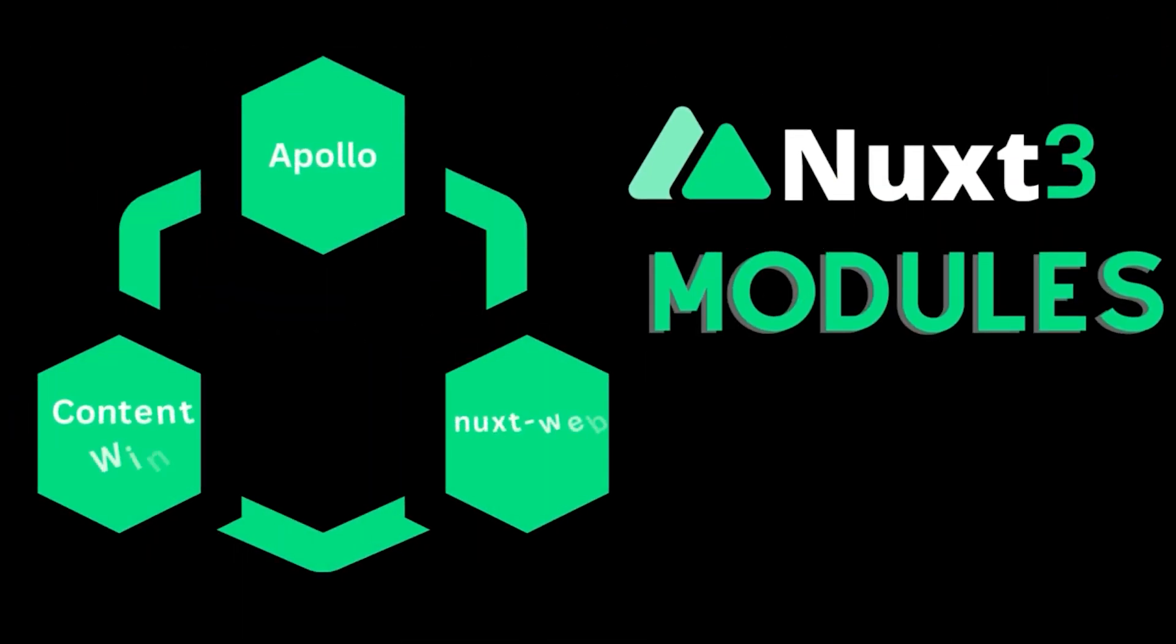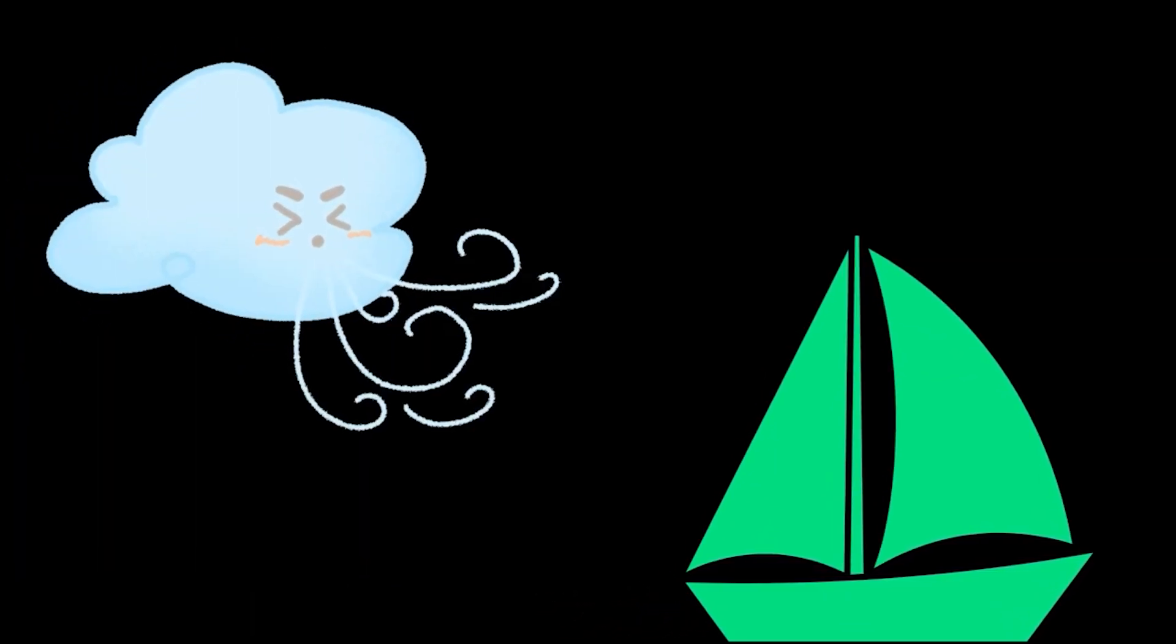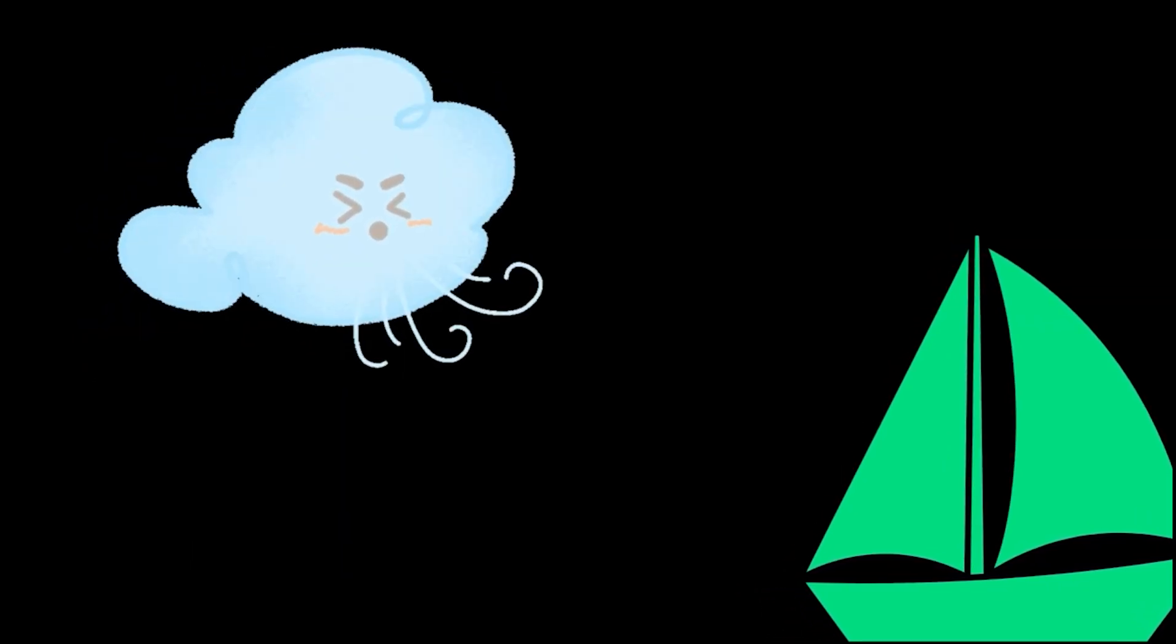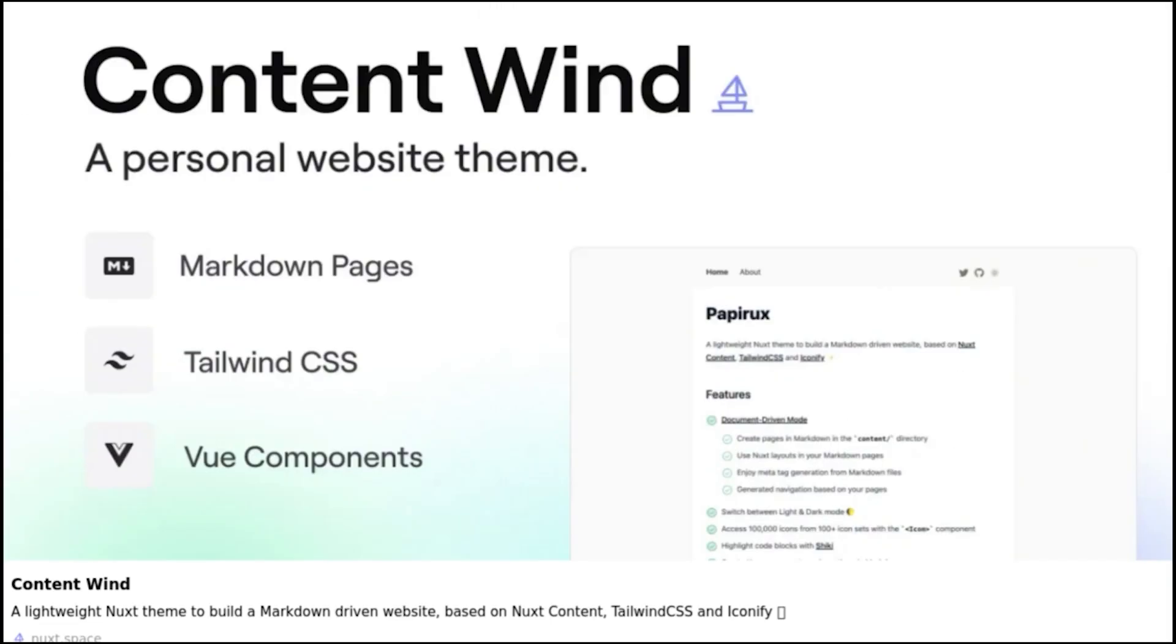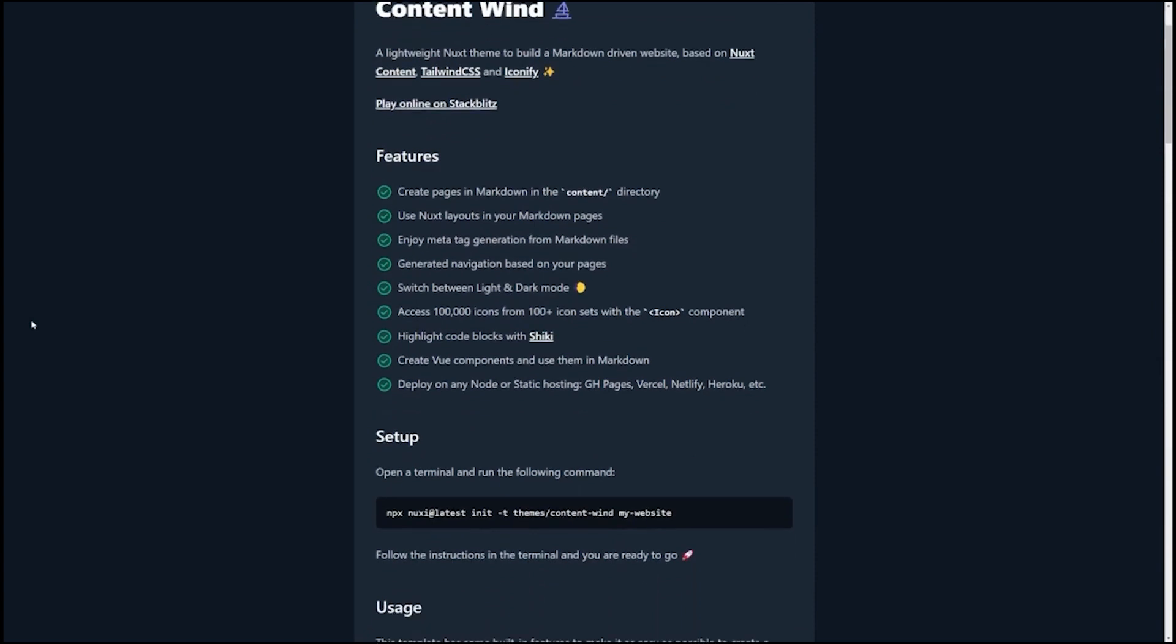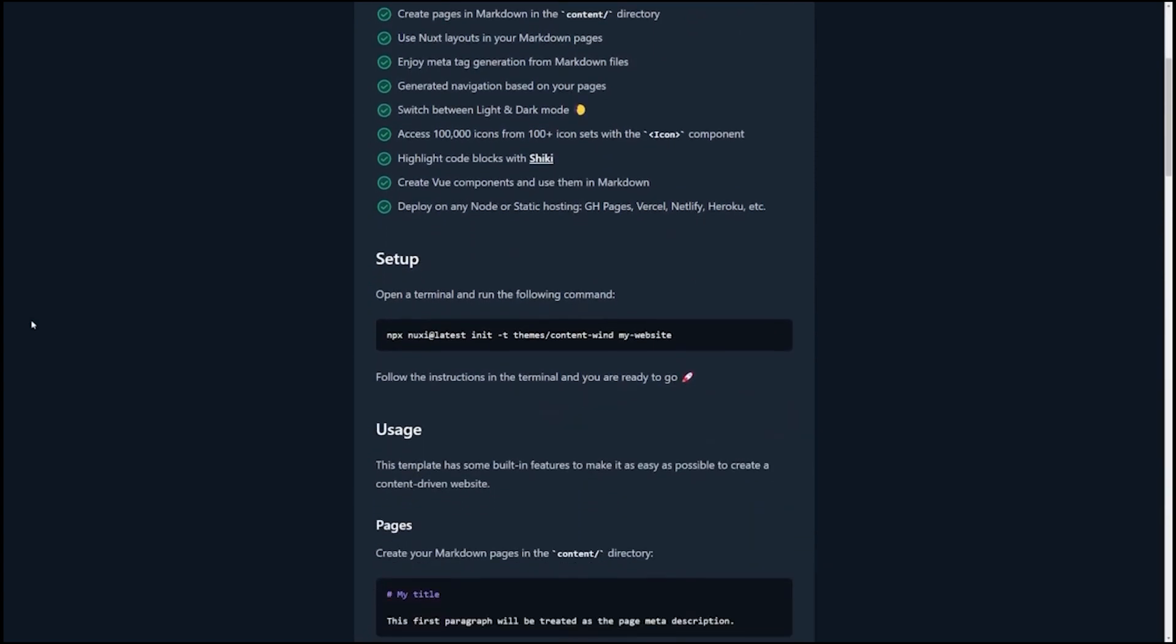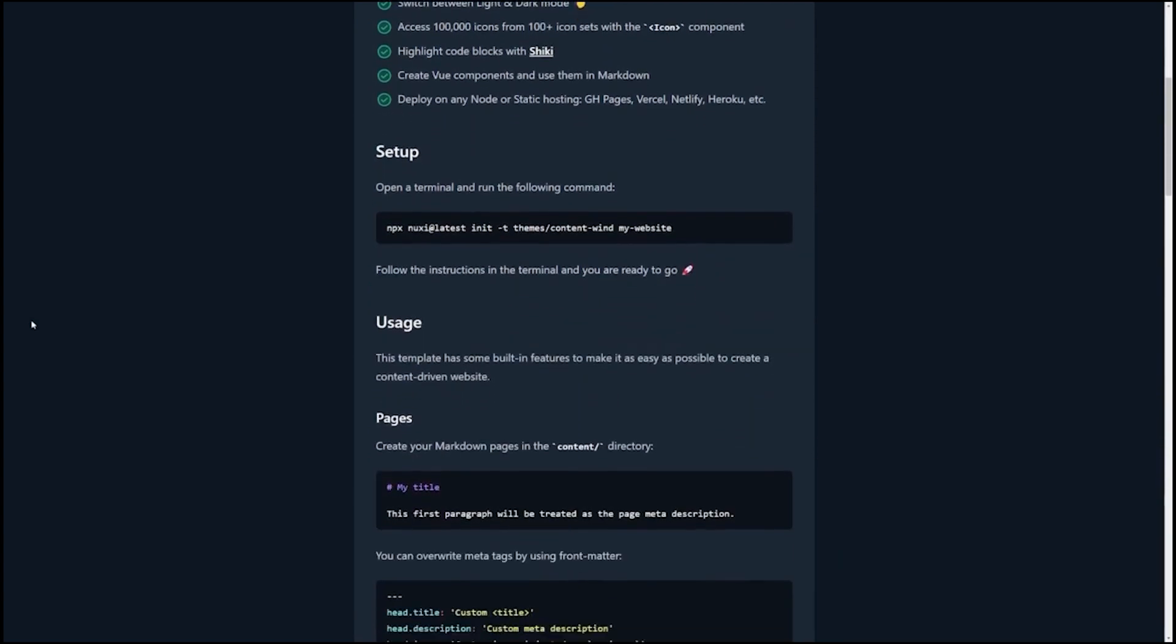Now let's get into some module highlights from around the community. If you need some wind in your sails when starting a NUX content-based application, Content Wind has got you covered. Take it from me, folks. I spent hours setting up a blog that essentially looks the exact same as Content Wind.